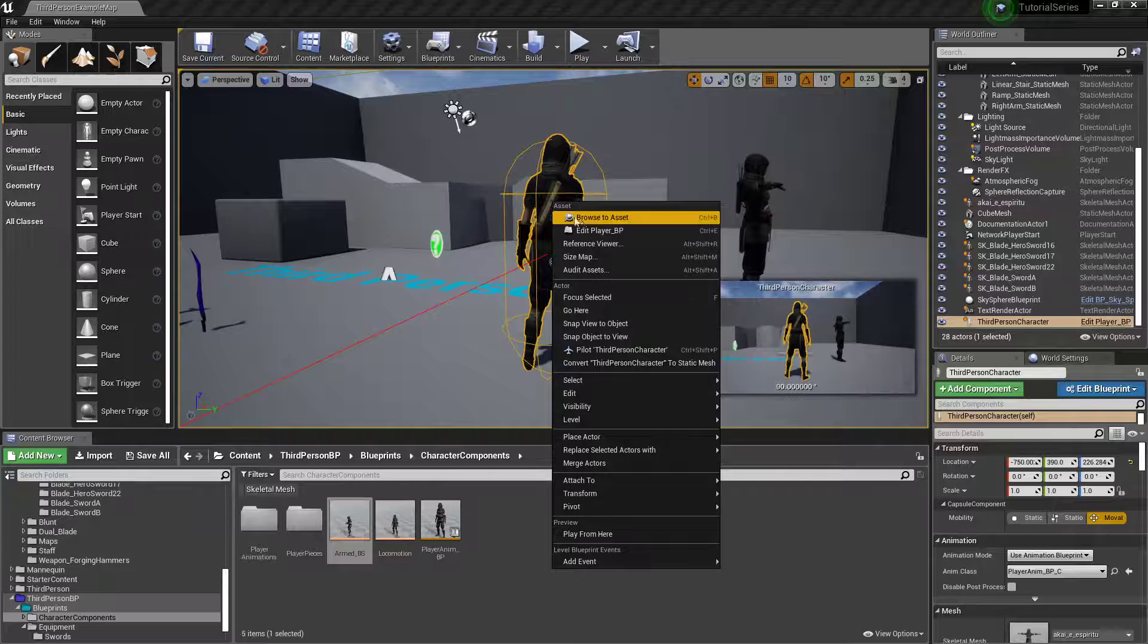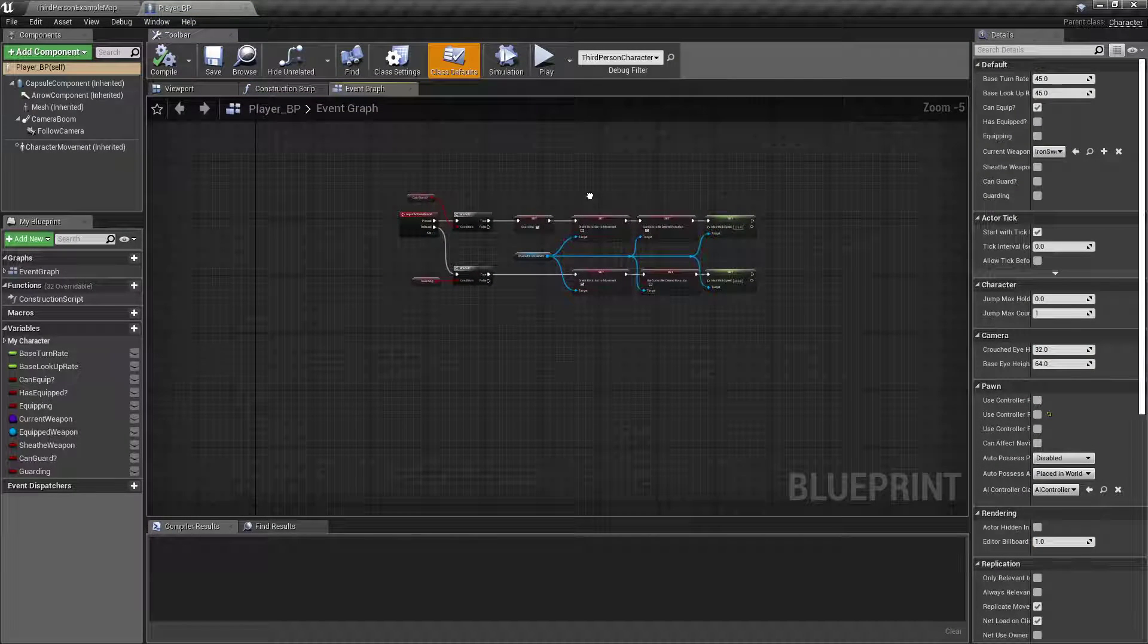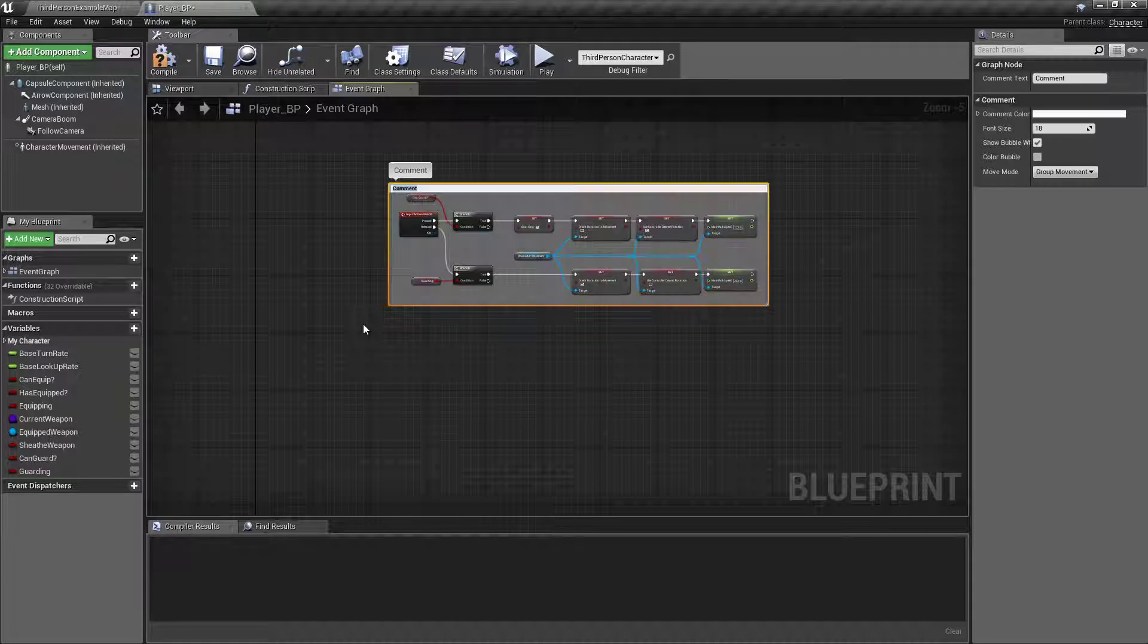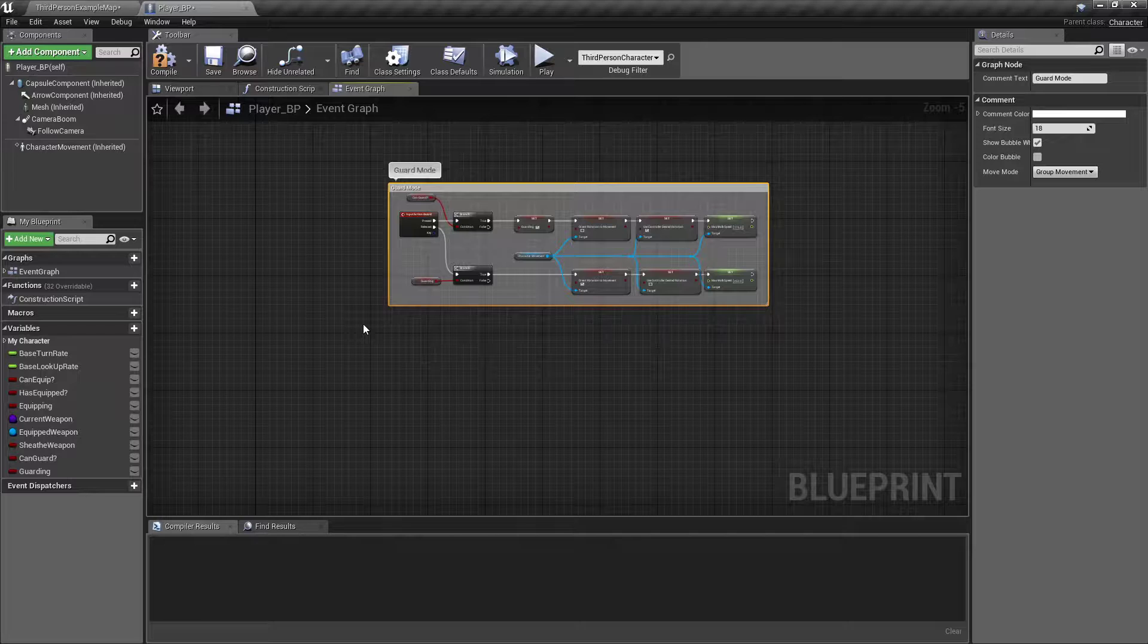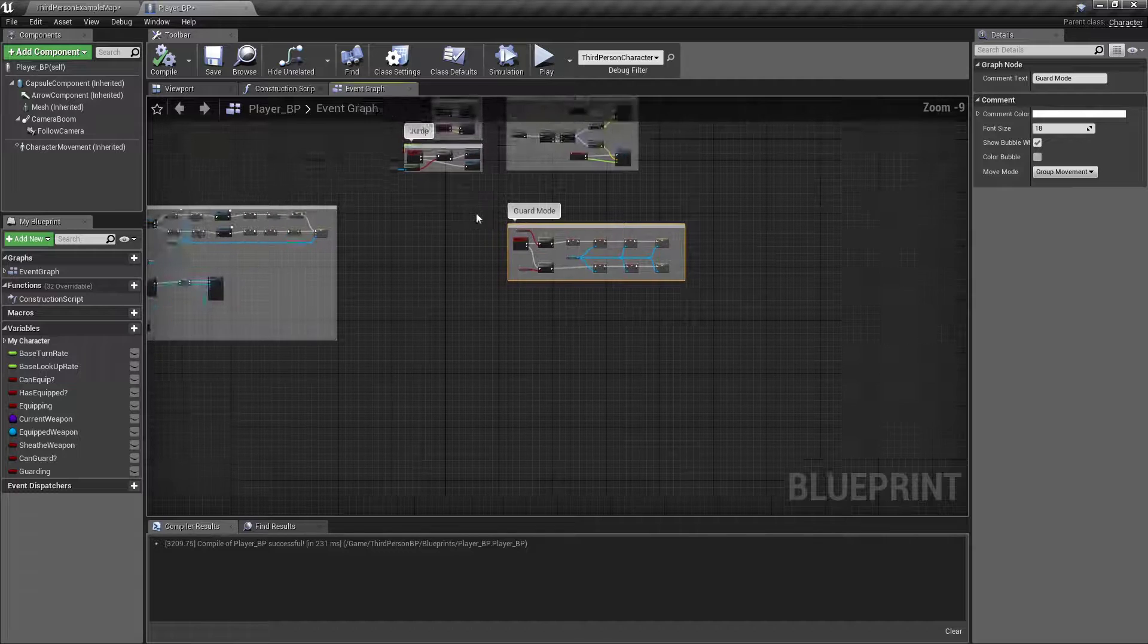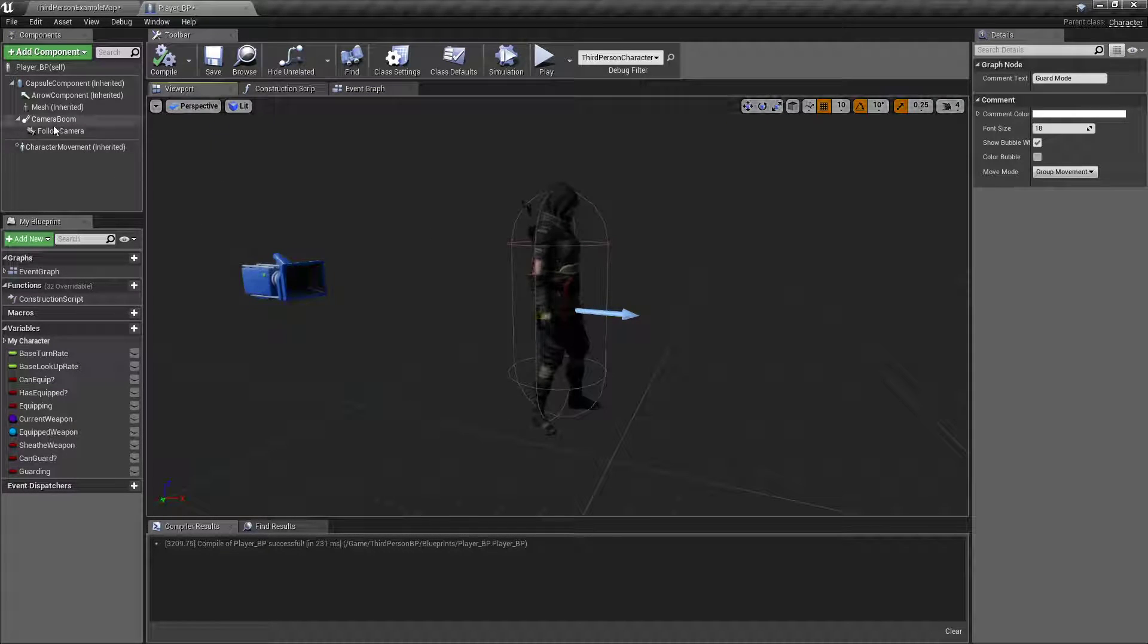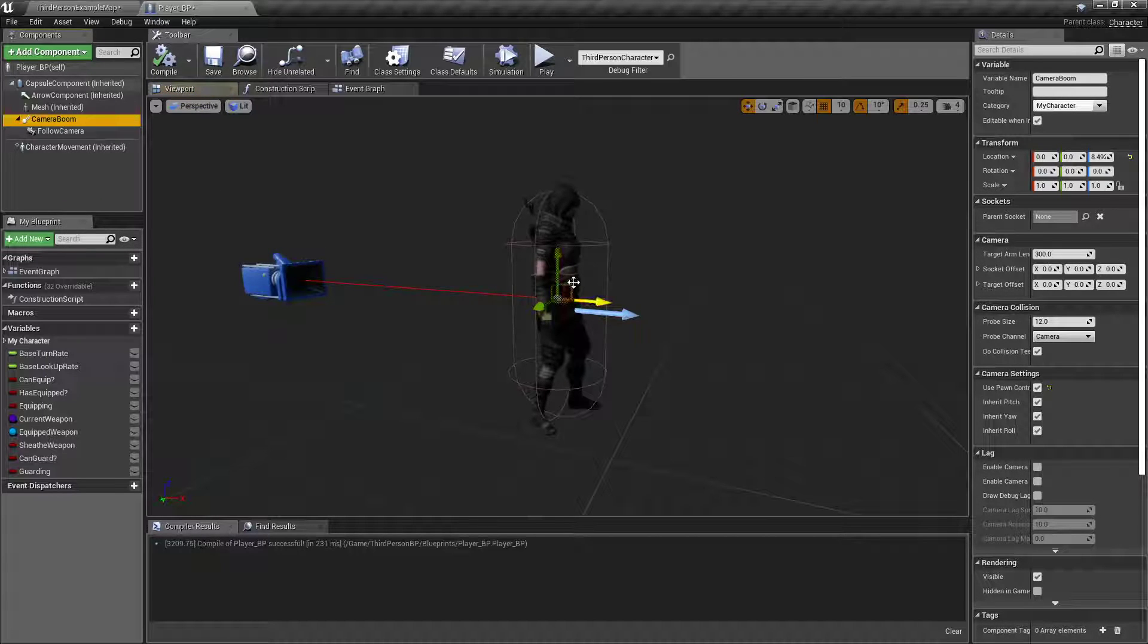So, let's make it look a little bit more interesting. Right click the character, edit player BP. Alright, box select all that, commented out as guard mode. Remember, you box select a bunch of stuff and hit C on the keyboard, it brings up this comment box. Alright, over in the viewport, let's grab our camera boom, which is what our camera is attached to.